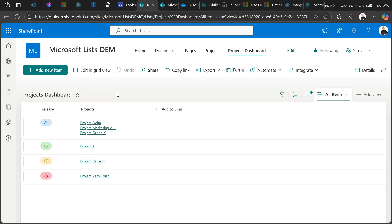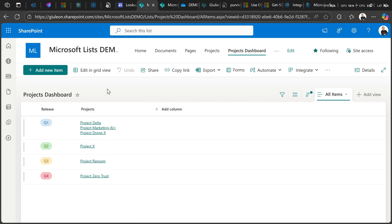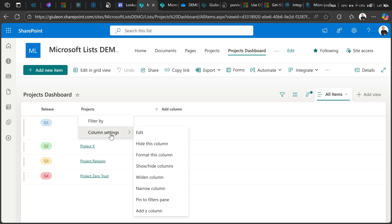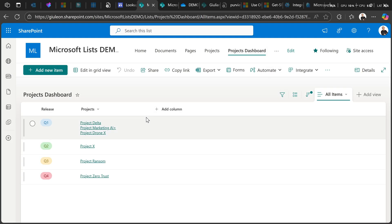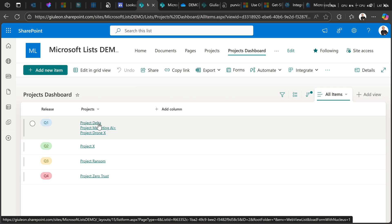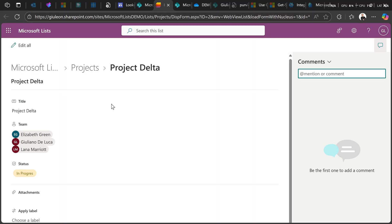I have SharePoint open. I have a SharePoint list called Projects Dashboard. The idea here is to have a board view where I can see the full year — quarter one, two, three, four — and I can monitor all projects running and when they are supposed to be rolled out or released. I have a Projects column; this is a lookup column pointing to the Projects list, which contains all projects with status and also team members.